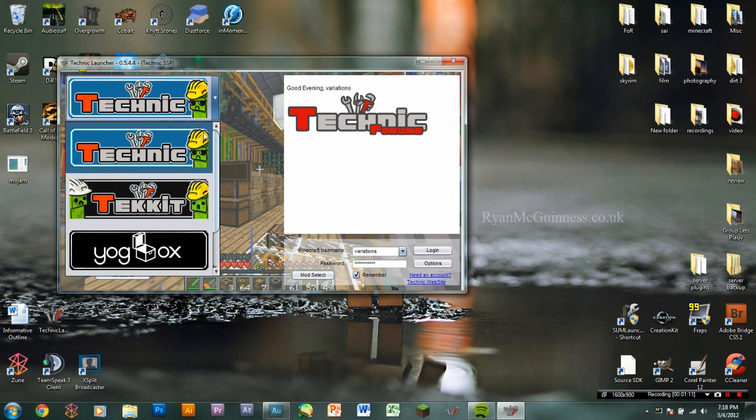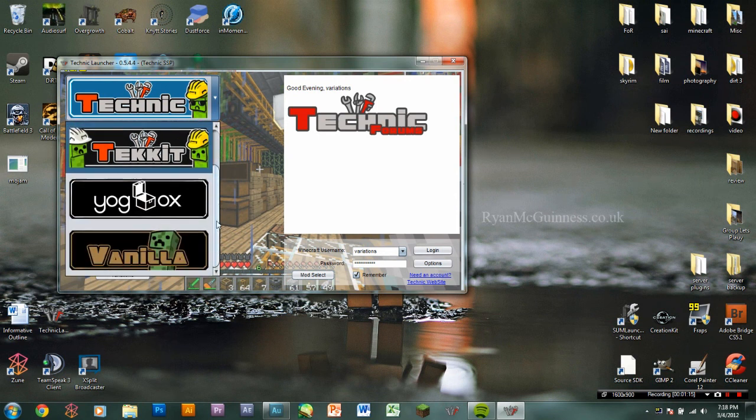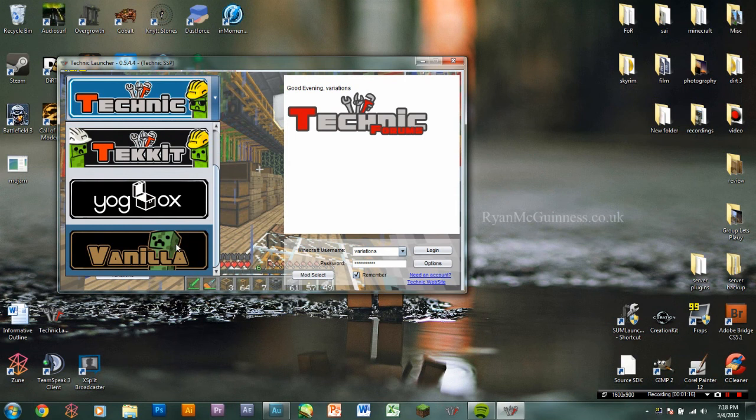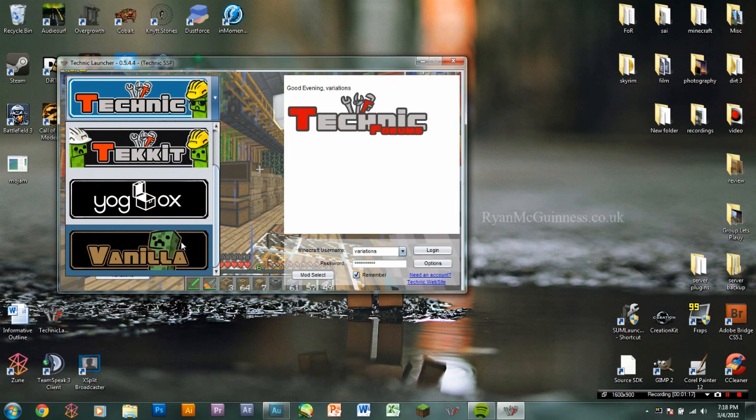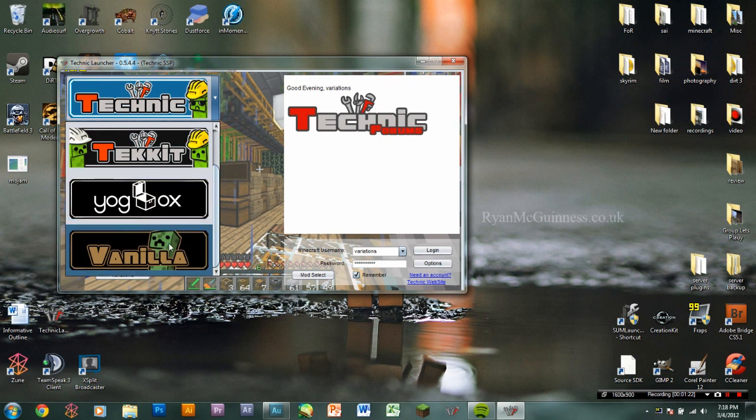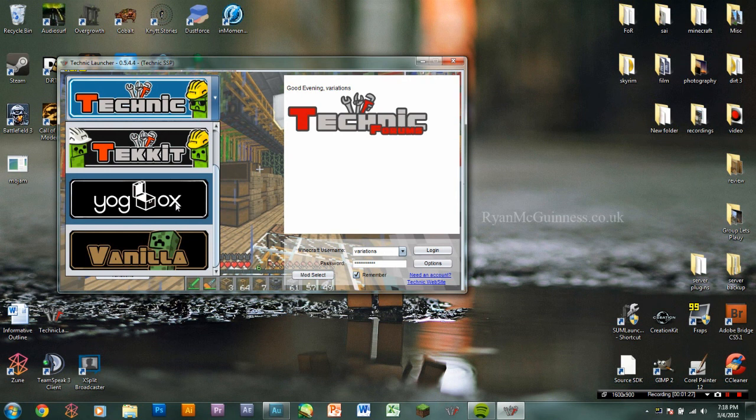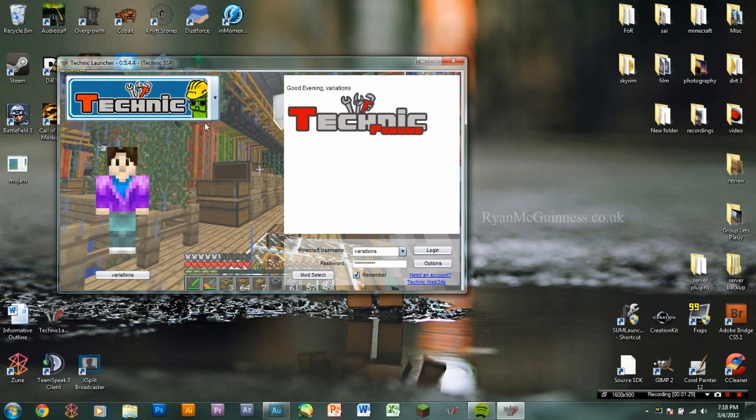Over here, you can pick Technic, TechIt, Yogbox, or Vanilla. So if you don't want to be playing with Technic Pack on when you're not on the server, you can still go vanilla. Yogbox has all the Yogcast stuff. But yeah, just pick the one you want.